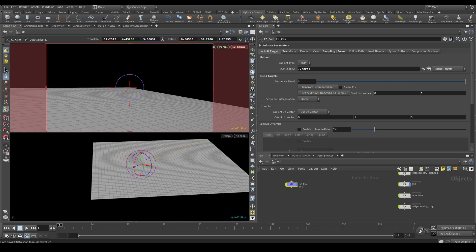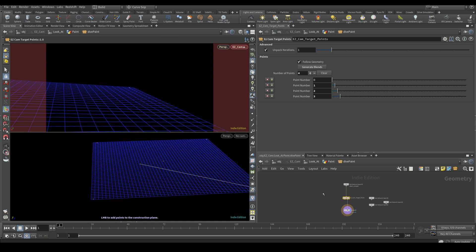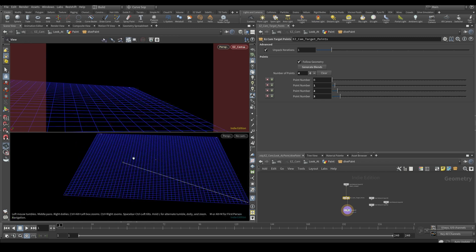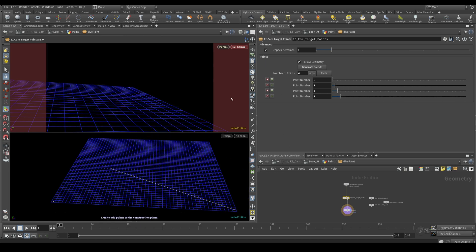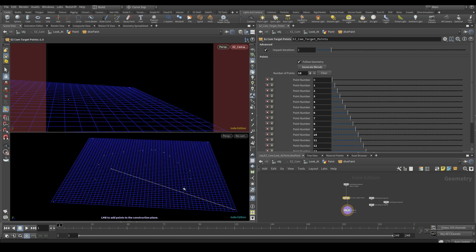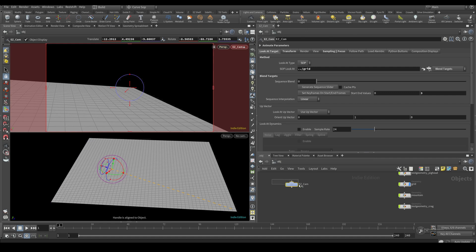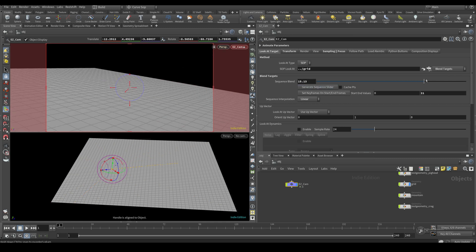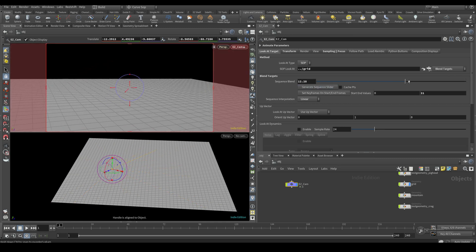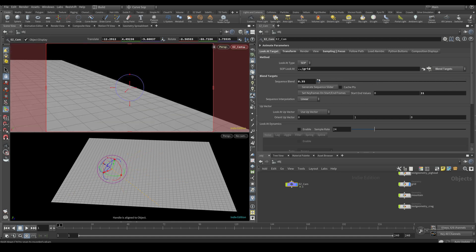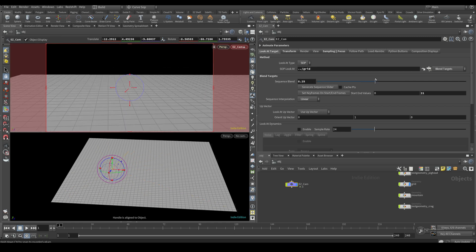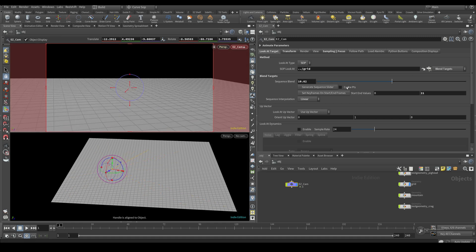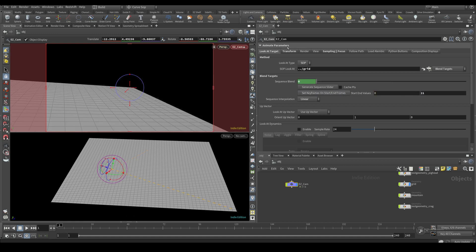Setting interpolation to linear makes it more clear that we're running through each target point. When you click 'Generate Sequence Slider,' it sets the parameter's min and max range to however many target points you have, giving a perfect interpolation from start to end. I'll show this by making a bunch more points — now we have 22 target points. Generating the slider again updates the parameter, and the full range maps perfectly from first to last point. There's also a 'Set Keyframes' button that works the same way as the animate parameters section.